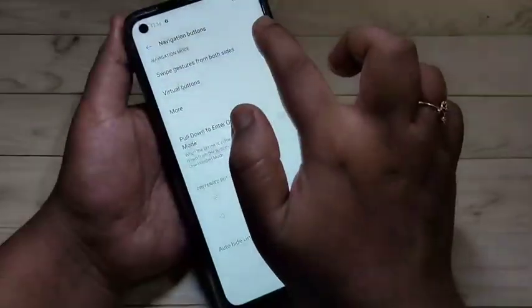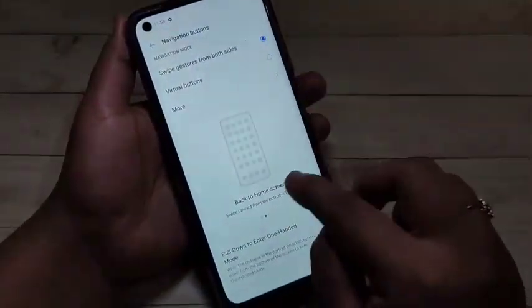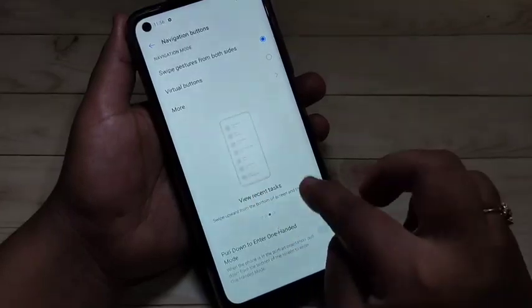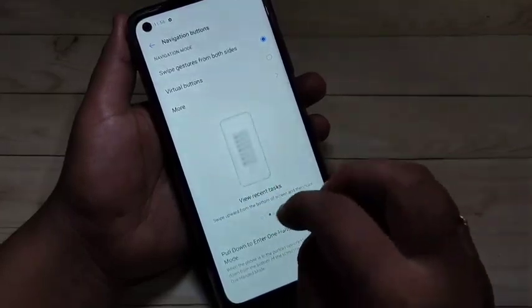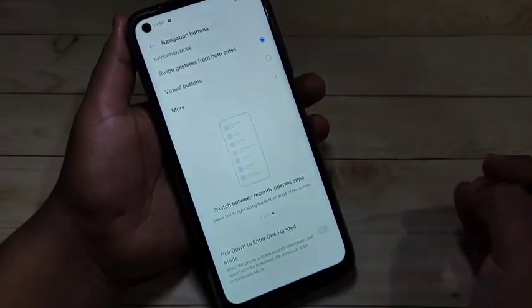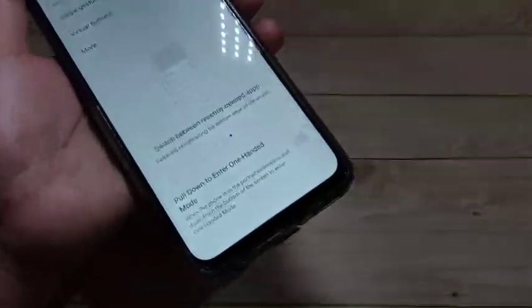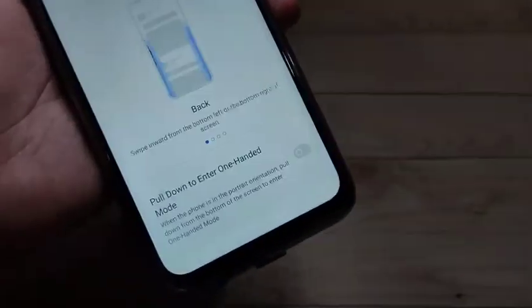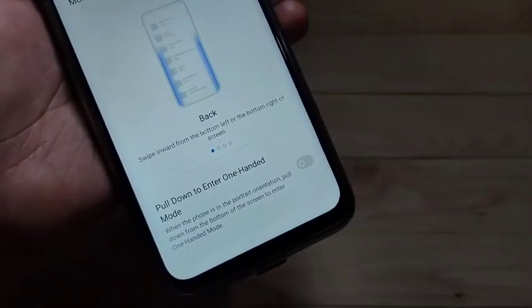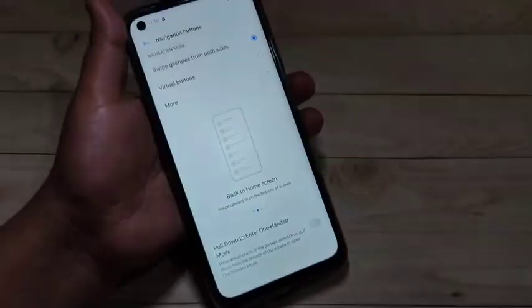To hide the navigation buttons, select the option 'Swipe Gestures from Both Sides.' Here you can see a small demo of how to use these gestures. At the bottom side, you can see the navigation buttons are no longer there.